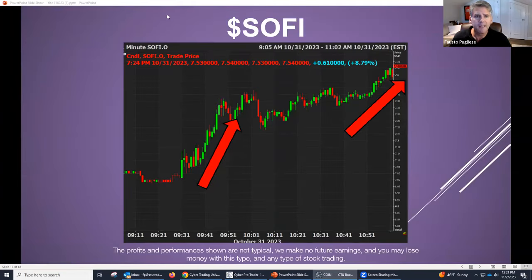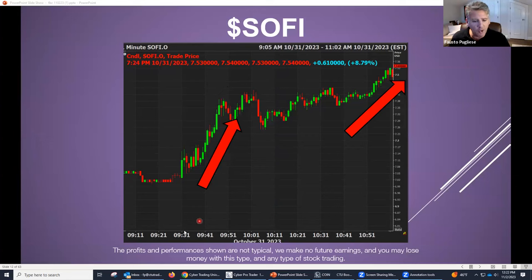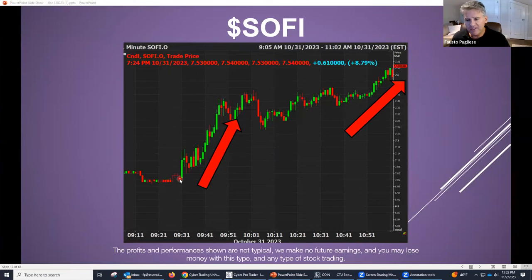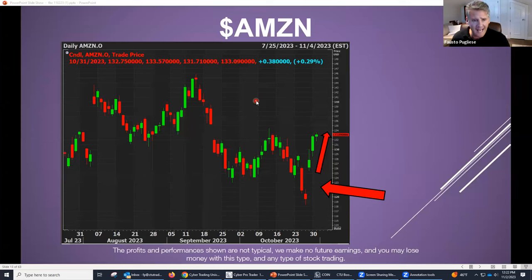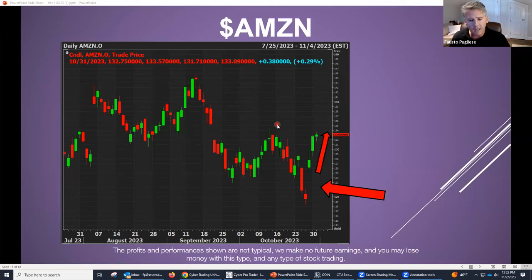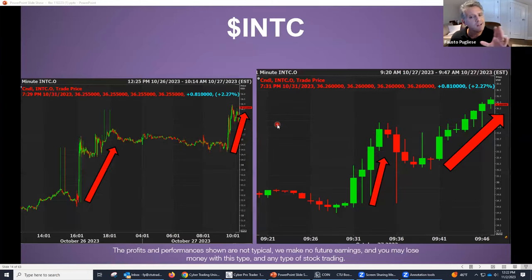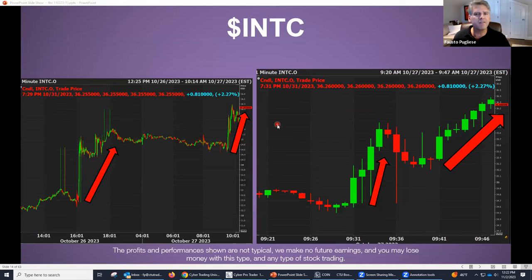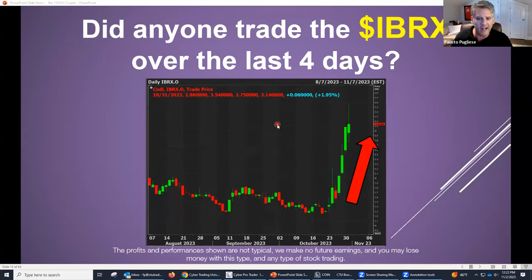SoFi — another big runner-up. You can see SoFi had a big run-up from 9:31 to almost 11 o'clock — a nice move of $7 to $7.50. Fifty cents, 1,000 shares, 500 bucks. Amazon came out of earnings — a lot more expensive but a nice little move. Intel, another one — over and over again. Lots of big volatility because of all the earnings that are out here.